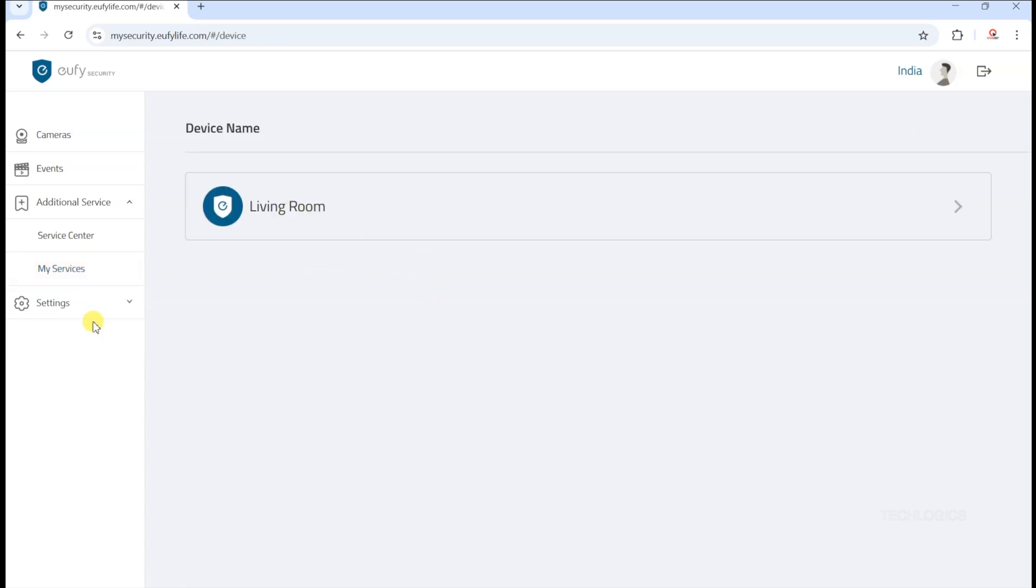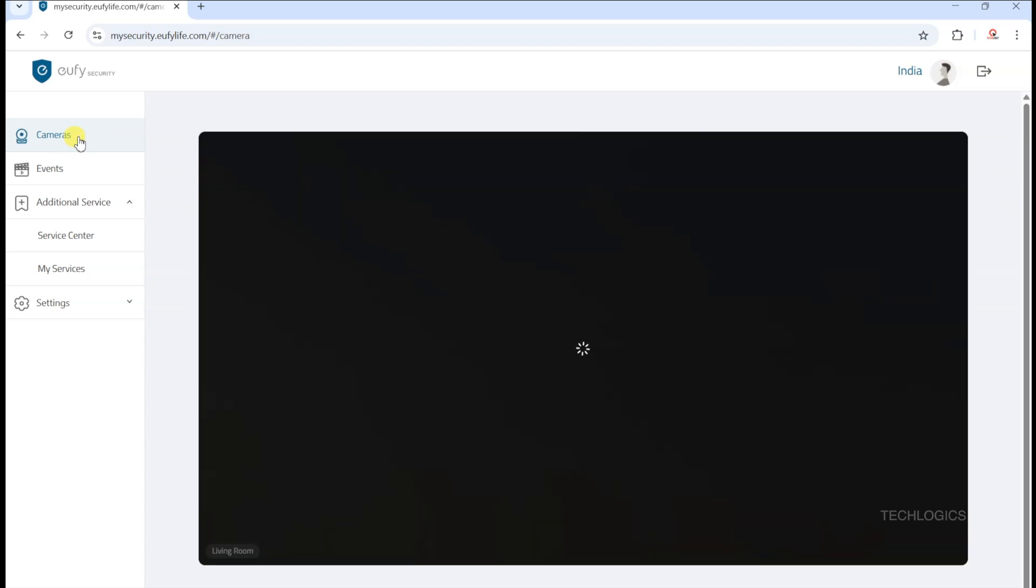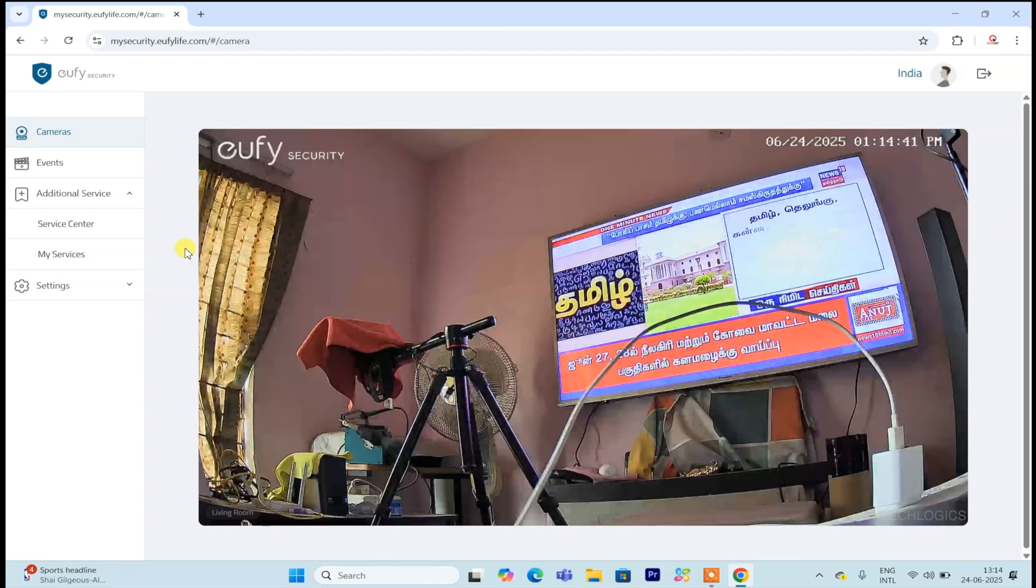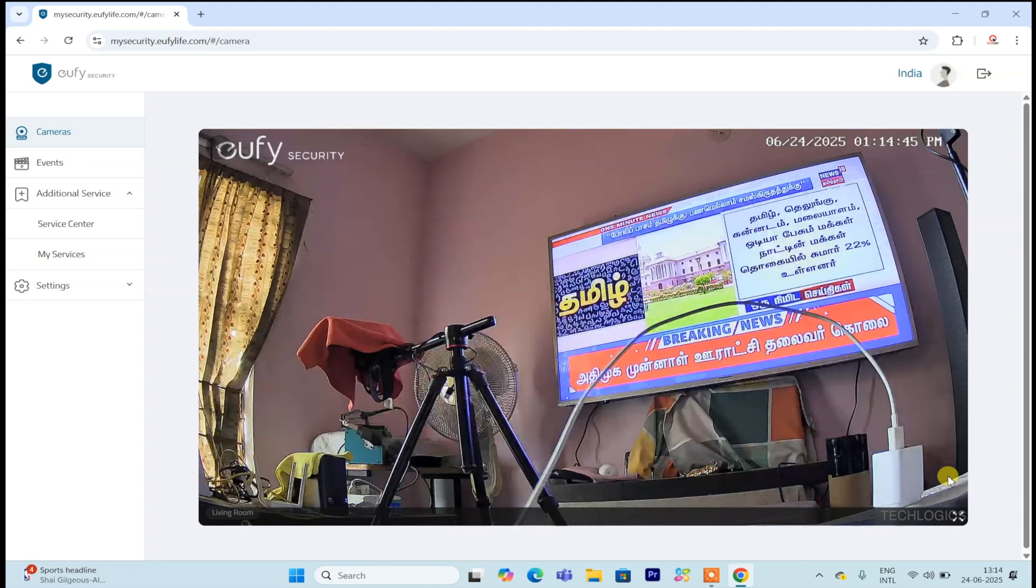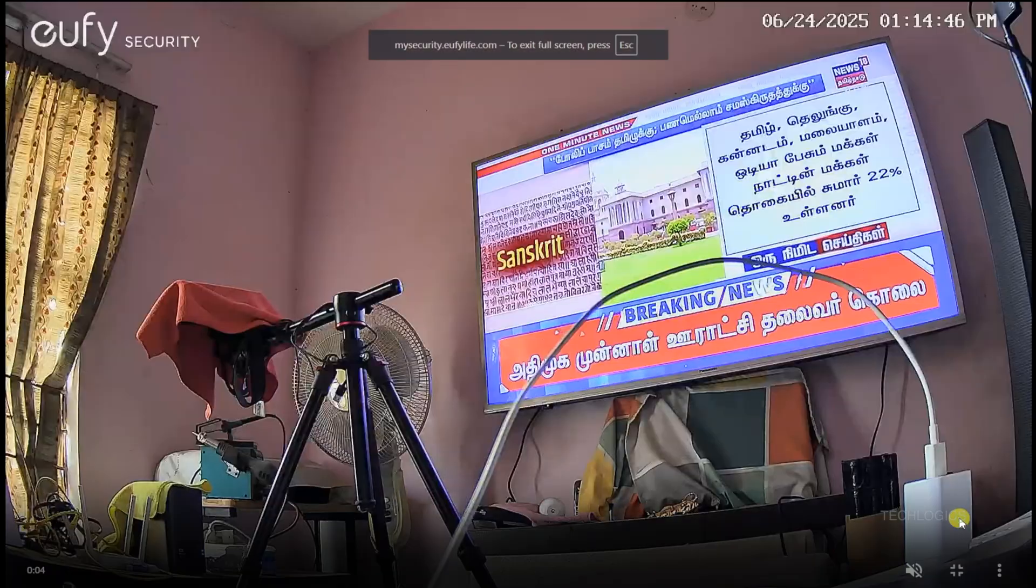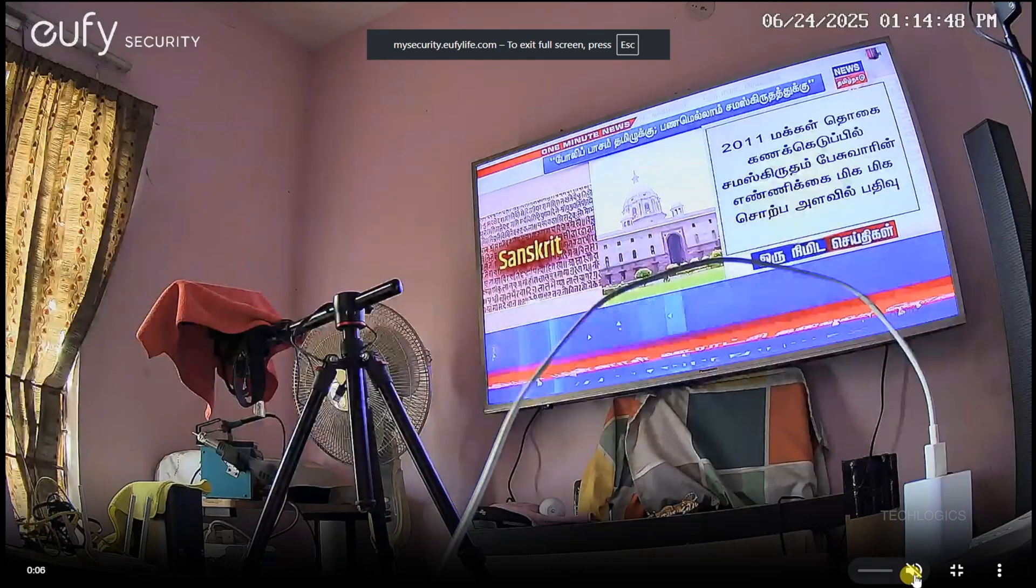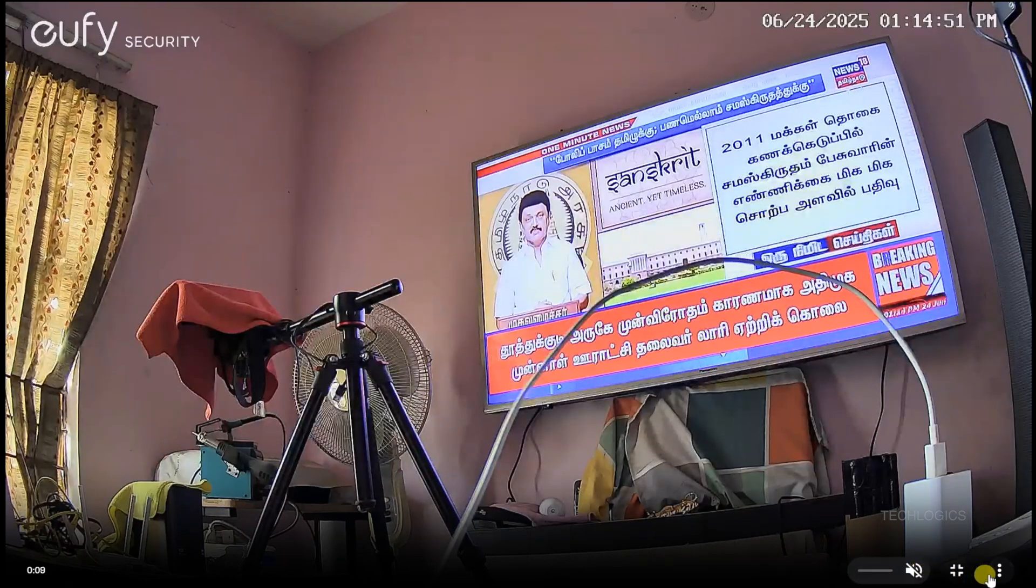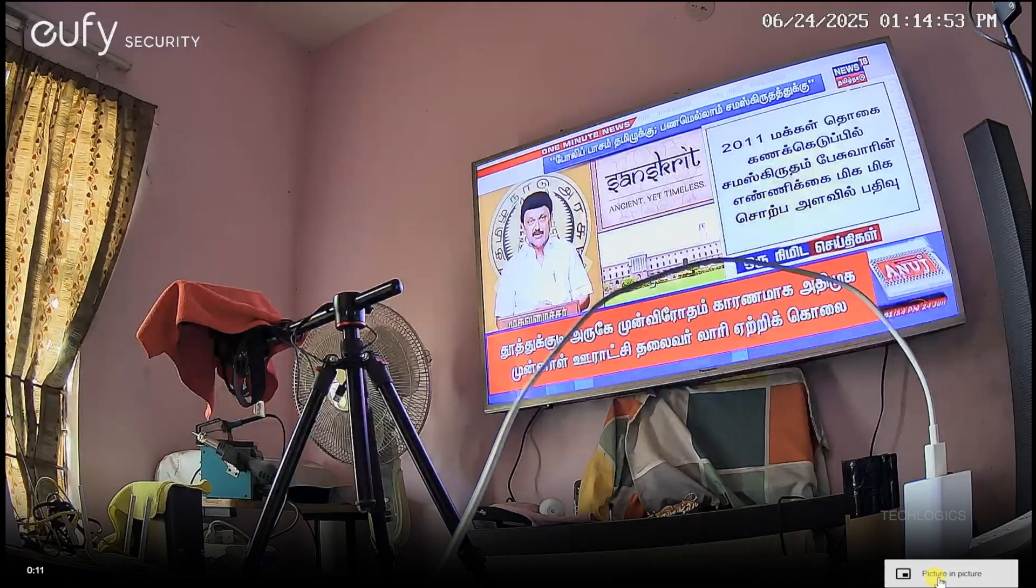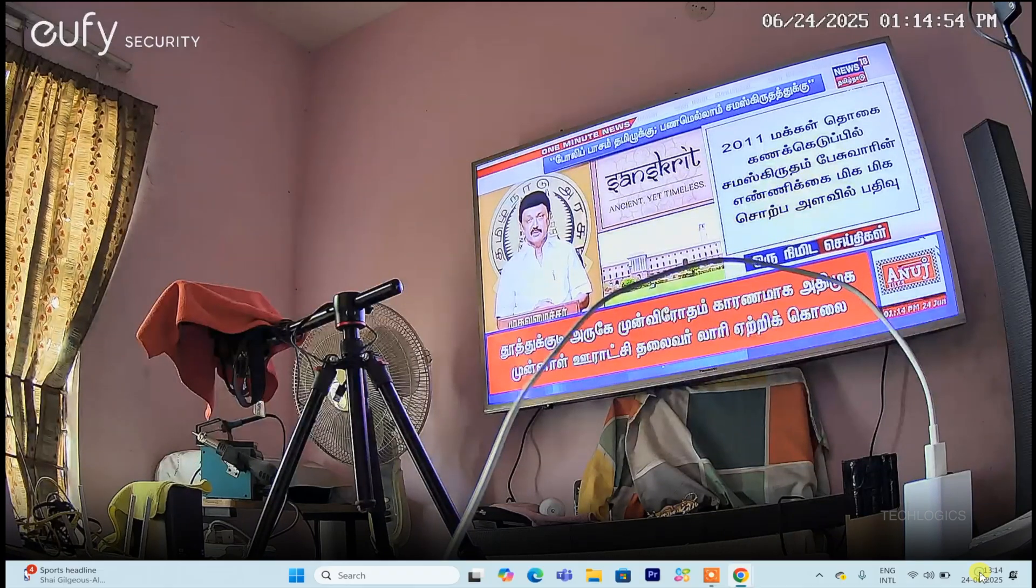One of the standout features of the web portal is the picture-in-picture (PIP) mode. This allows you to pop up a small live camera feed that stays on top of other programs, so you can monitor your cameras while continuing to work on other tasks or browse on your computer. It's a convenient way to keep an eye on important areas without switching back and forth between different windows.